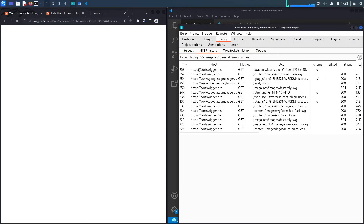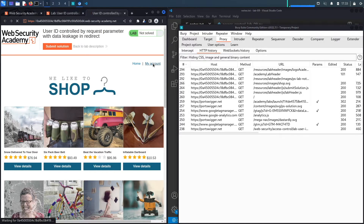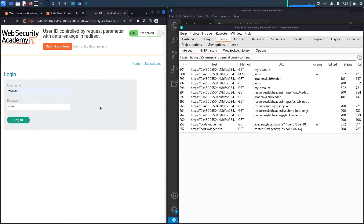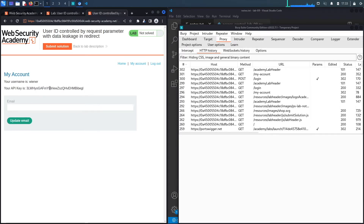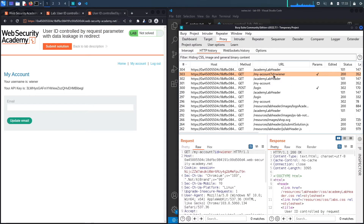Let's access the lab. I'm using the built-in proxy of Burp, so all requests go through HTTP history. After logging in, you can see the username and API key. When I click on 'My Account', notice the URL takes in the user's ID — the username. I wonder if this is user-controllable on the client side.